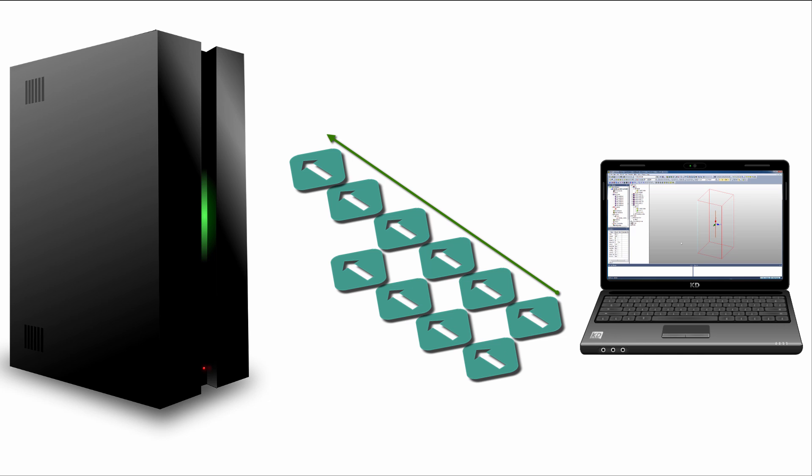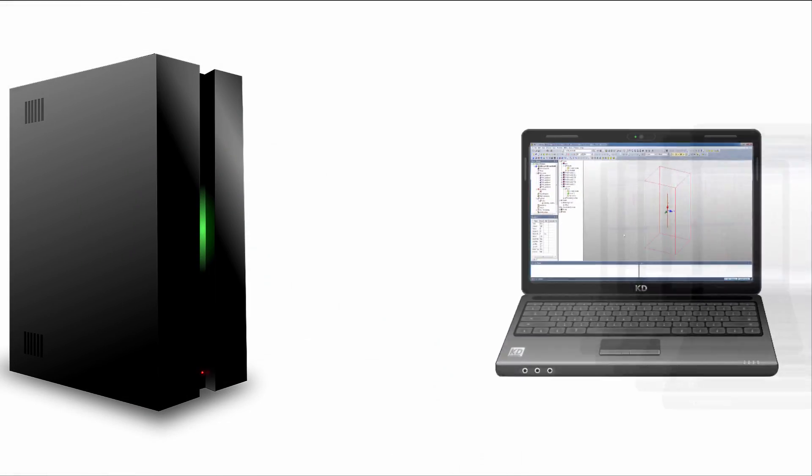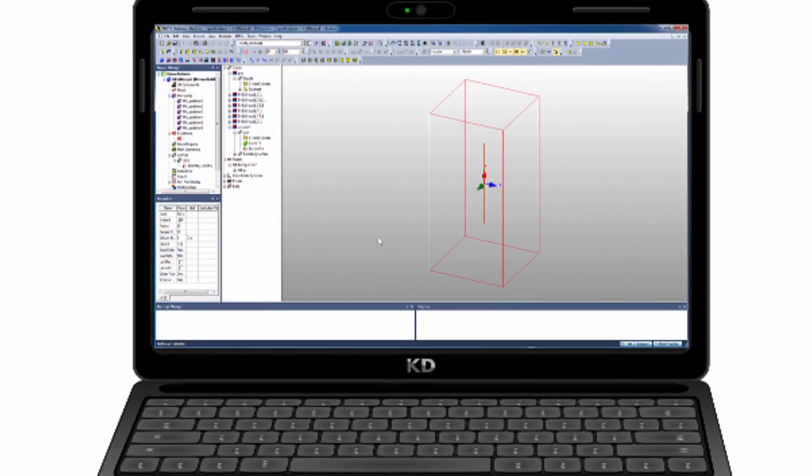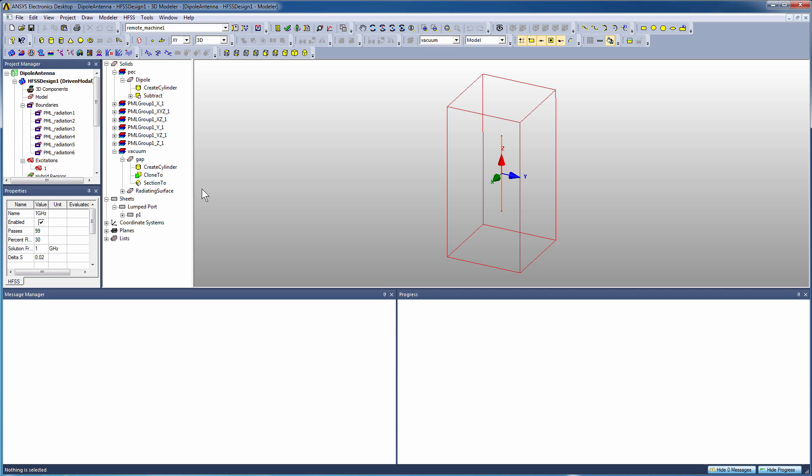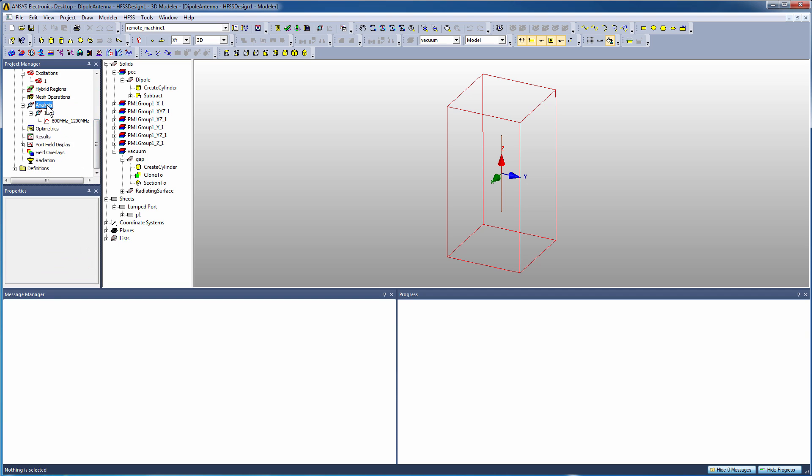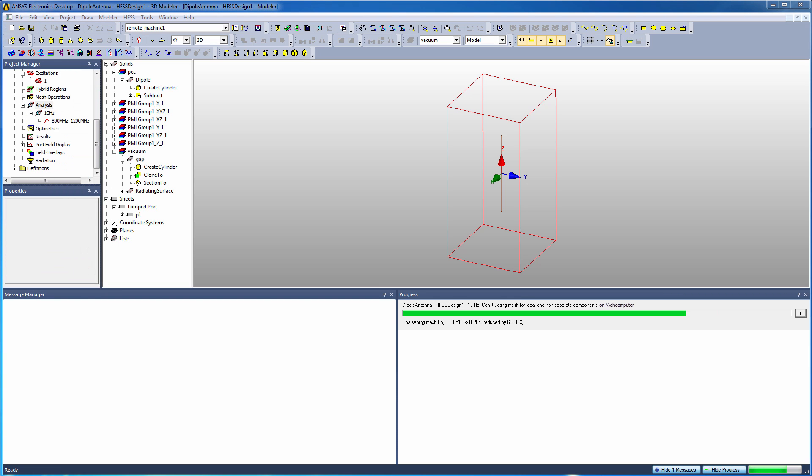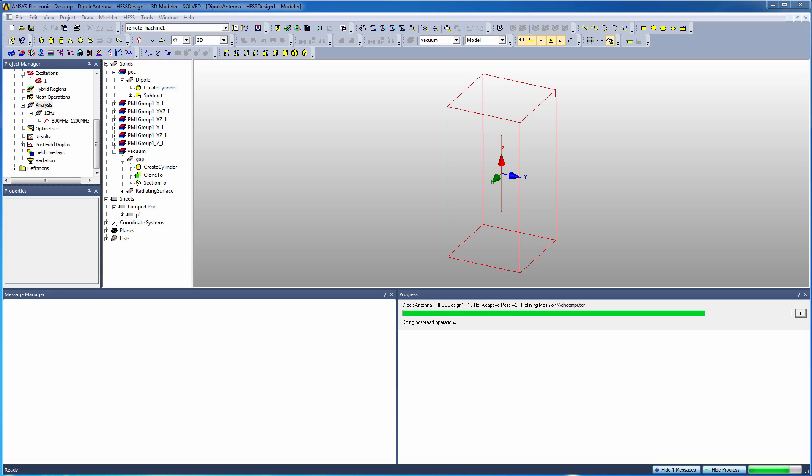solve multiple frequency points in parallel and divide the available cores across those frequency points. And you'll see that's exactly what happens when we do an analyze all. It'll use a single task for the adaptive mesh using eight cores, and then when it gets to the frequency sweep, it'll run two frequency points in parallel - the two tasks - and it'll divide those eight cores up between both of them, so it'll use four cores per frequency point. This